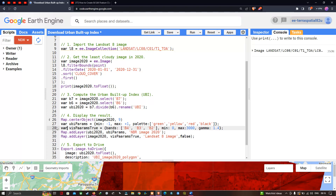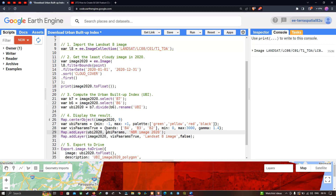To add this Urban Buildup Index to our Earth Engine map, we define map dot addLayer ubi2020, where ubi2020 represents the variable where we computed our Urban Buildup Index. For the visualization parameter we define ubi_params, which we previously defined, and output the layer name as UBI image 2020.